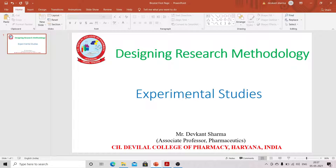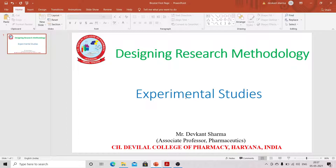In the last lecture we studied about observational studies. A key term that comes from observational studies is the confounding factor or confounding effect. The confounding factor is a factor which affects the outcome of a disease, and it is equally distributed in both groups.